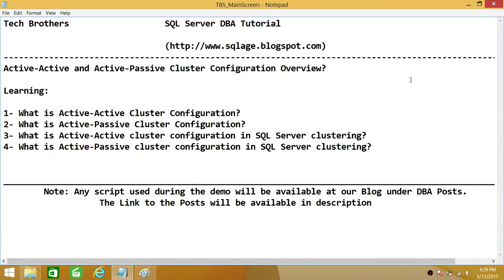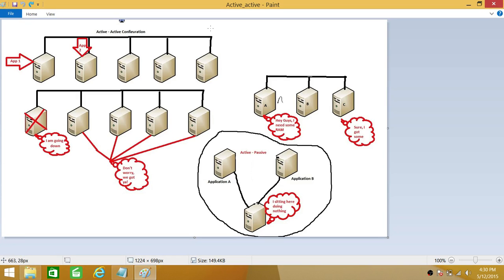Welcome to Tech Brothers. In this video, we're going to learn about Active-Active and Active-Passive Cluster Configuration Overview — in general, and specifically when it comes to applications like SQL Server and MS Cluster. I have drawn something to help you understand the basic idea about Active-Active and Active-Passive Cluster Configuration, including when it comes to SQL Server.